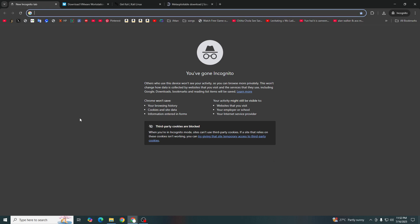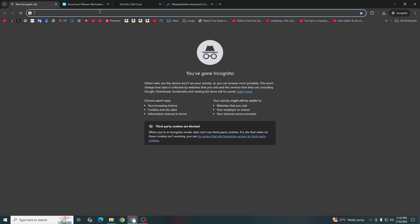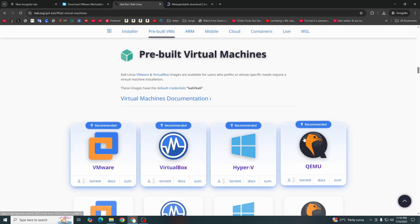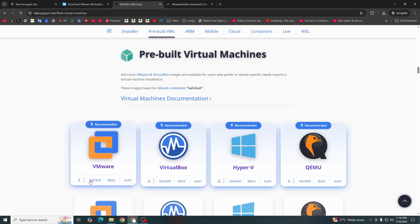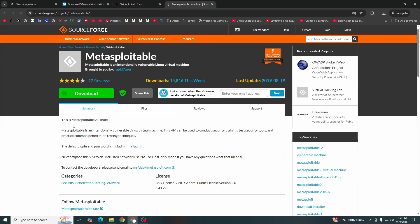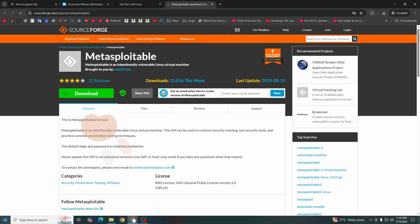To create our own lab environment, we need to download VMware from the internet. I will provide you some third-party links so you can download them from anywhere, along with Kali Linux for VMware and Metasploitable as well. I will show you the websites which can help you download. This is the site for Metasploitable to be downloaded. This is all the stuff we need.